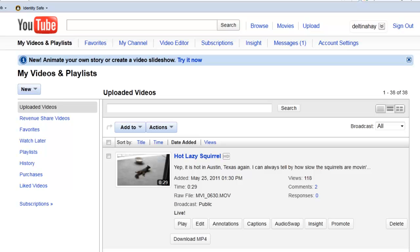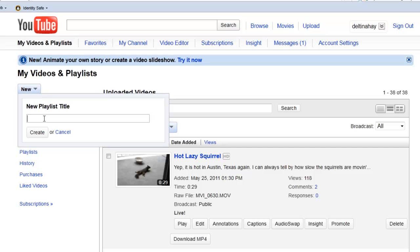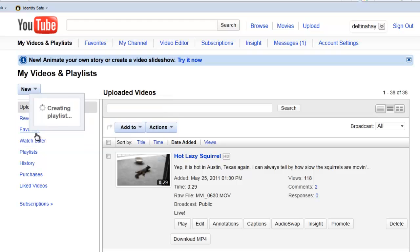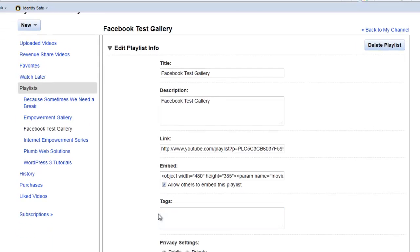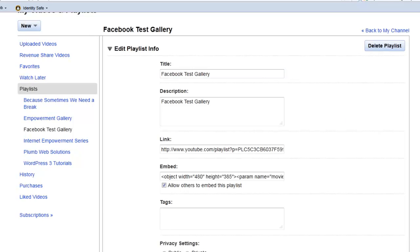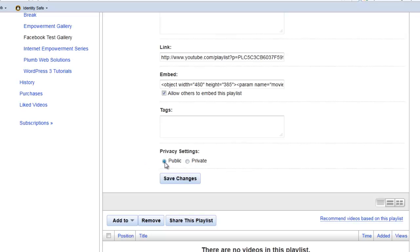So the first thing we do is click on New Playlist. We're going to give it a temporary name just for our purposes today, and click Create. Now if we were creating this gallery as a public gallery, we would give it a longer description utilizing key terms, and then we would also put in a list of really good key terms down here in our Tags section. But we're just creating this playlist for our purposes today, so we won't take the time to do that. Now also note that you can make your gallery public or private. We're going to keep this one public so that we can actually create our gallery out of it. And then click on Save Changes.